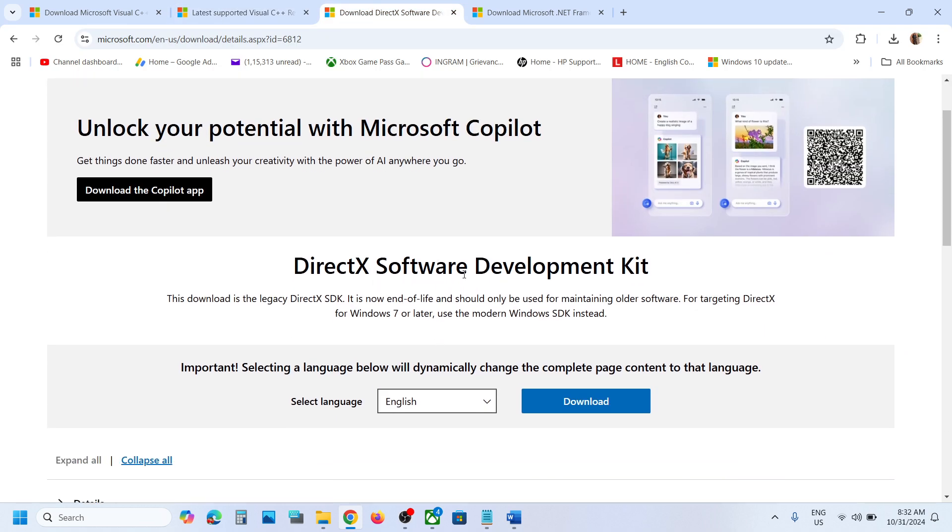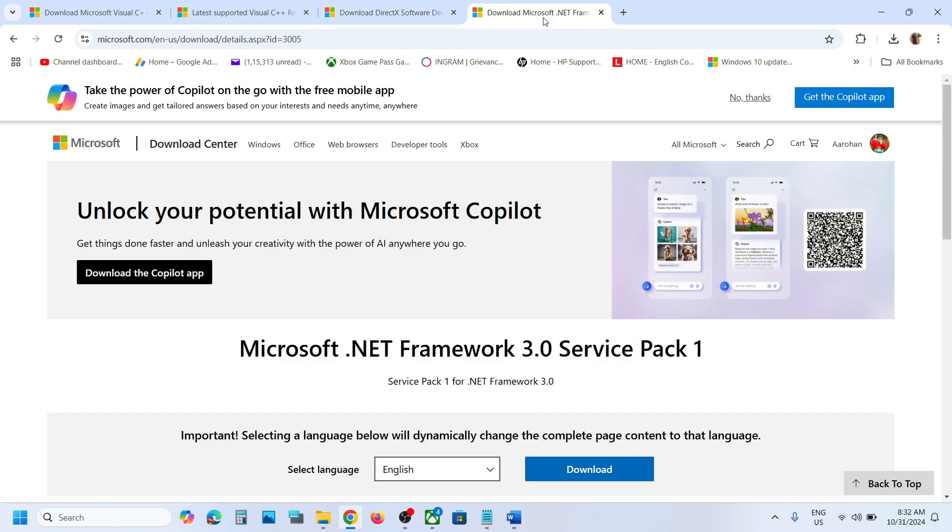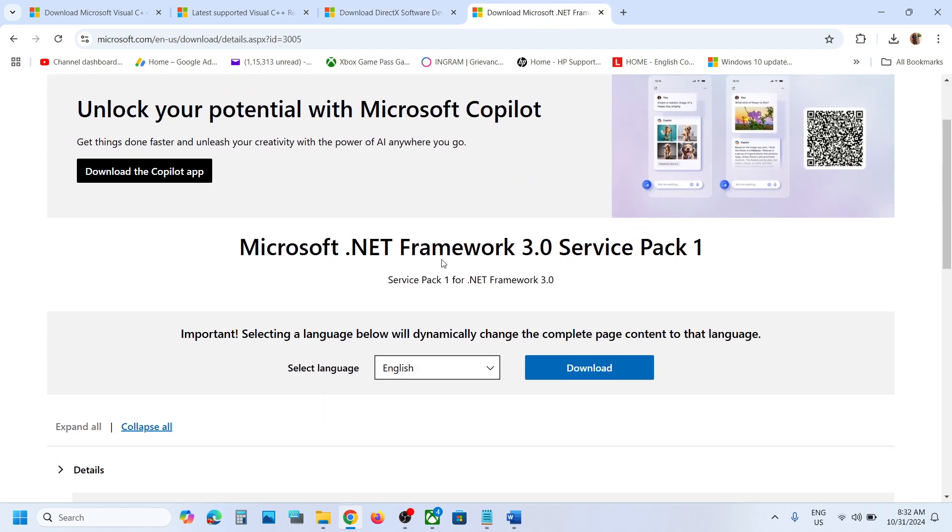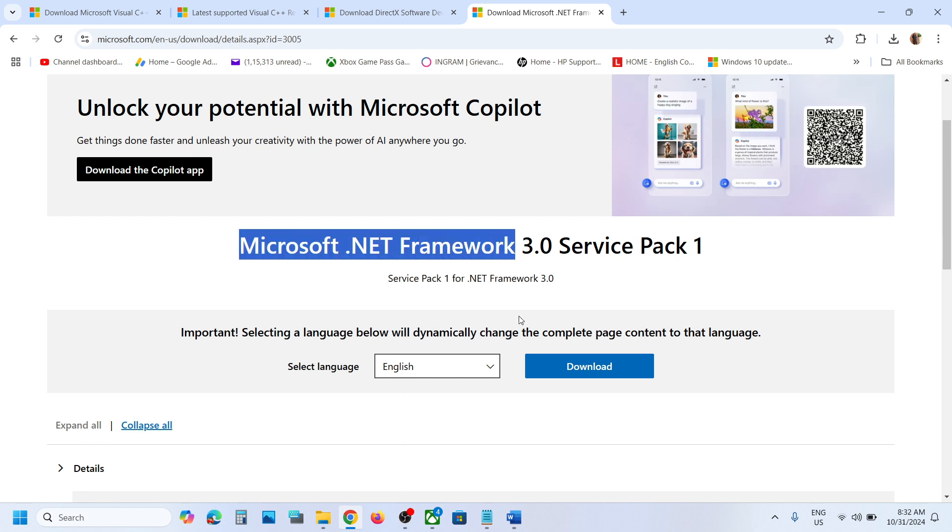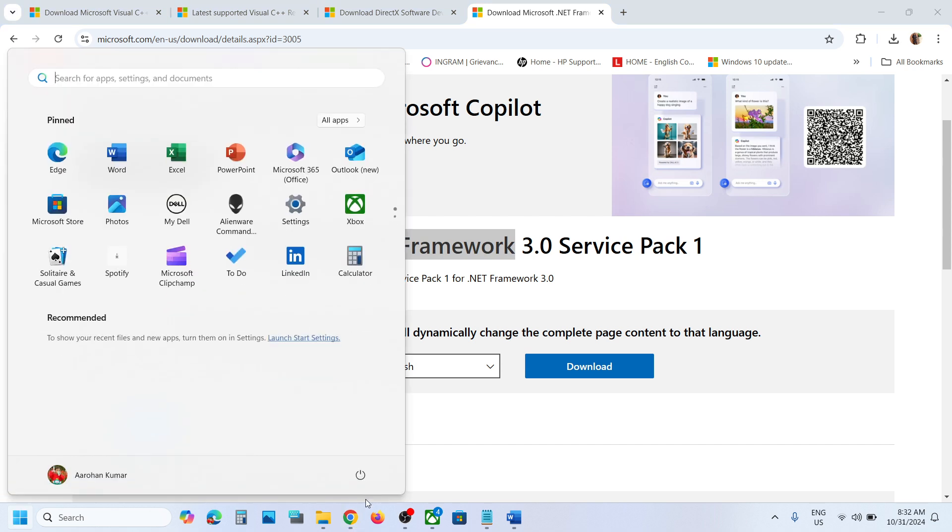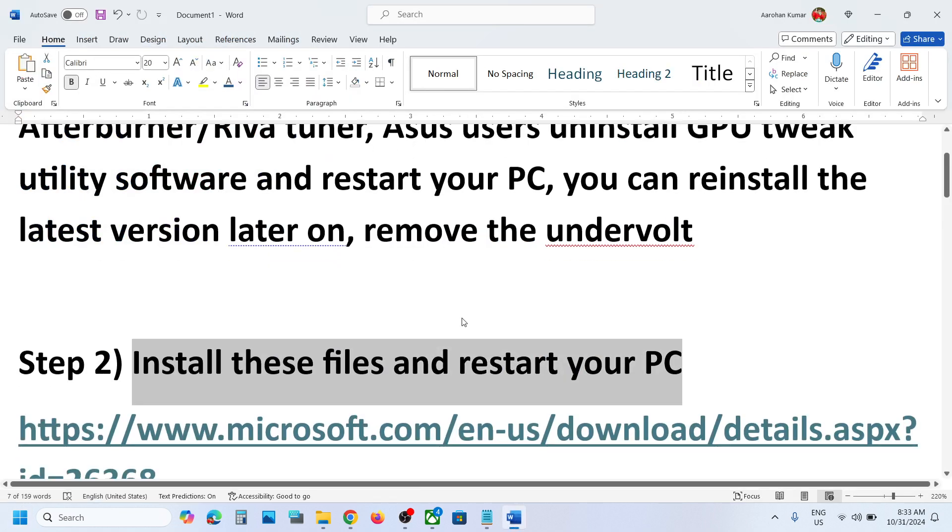Also install the DirectX Software Development Kit. Click on download, run the exe file, and install it. Also install Microsoft .NET Framework from this website. Download it and install it. Once you install it, restart your computer, and after the system restart, launch the game and then check.